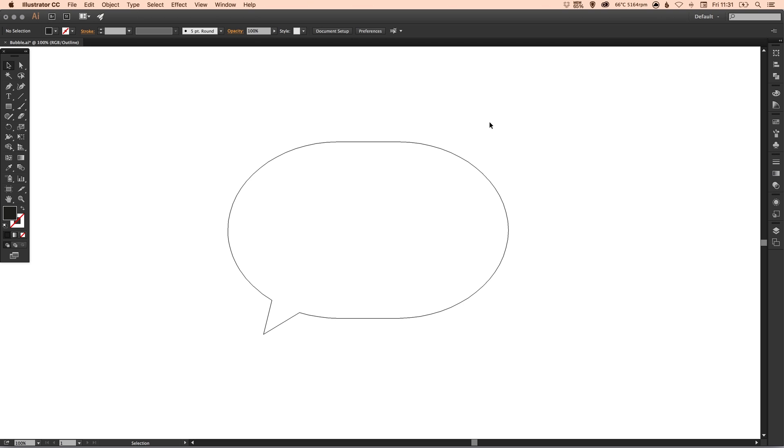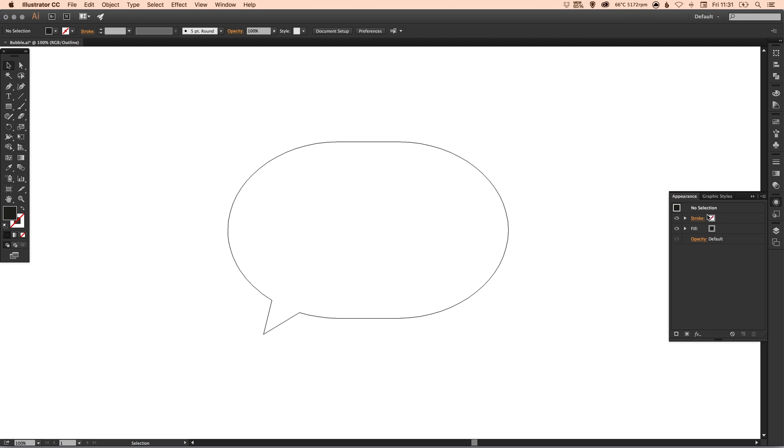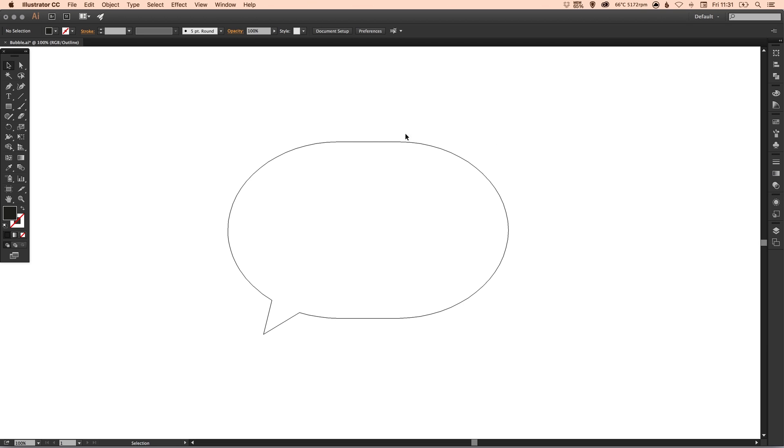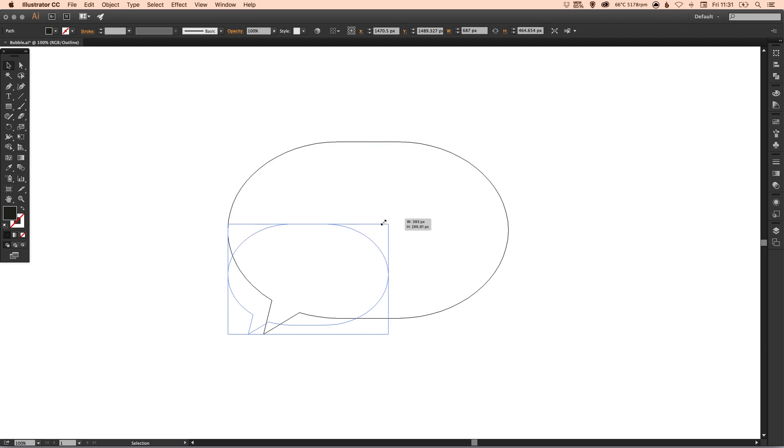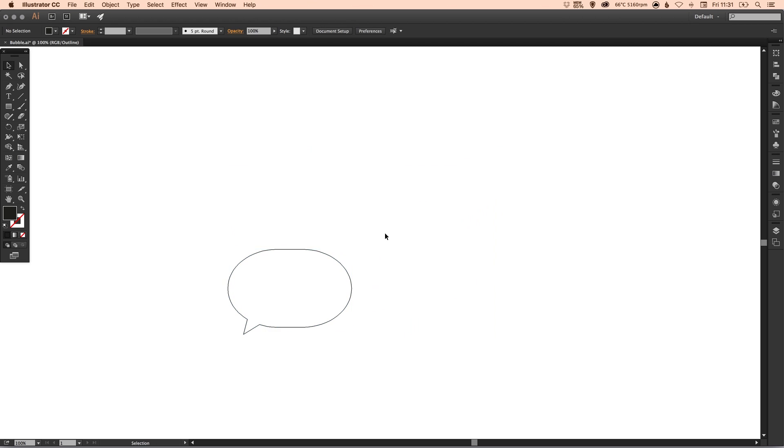Whereas now, as we've kind of finalized the shape, if we do make this bigger or smaller, you'll see that the radius here stays proportional to the shape itself.